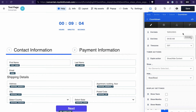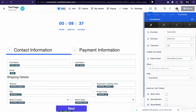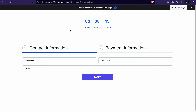Let's save the changes and see how the page looks. We have about eight minutes before the countdown expires, and after that we can check if the checkout element was hidden. Our timer is almost expired and we should see the checkout element disappear.